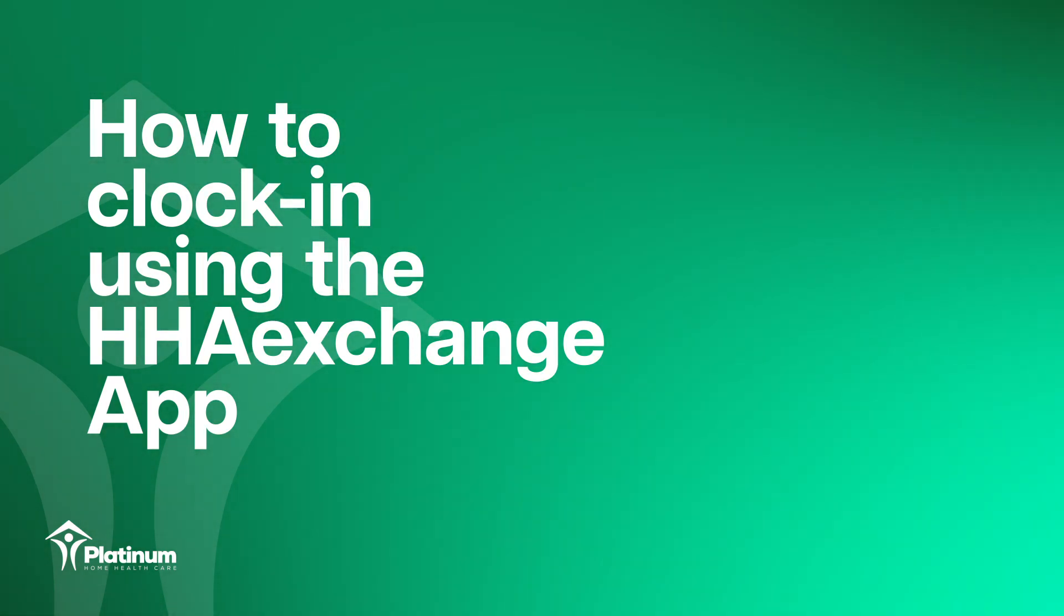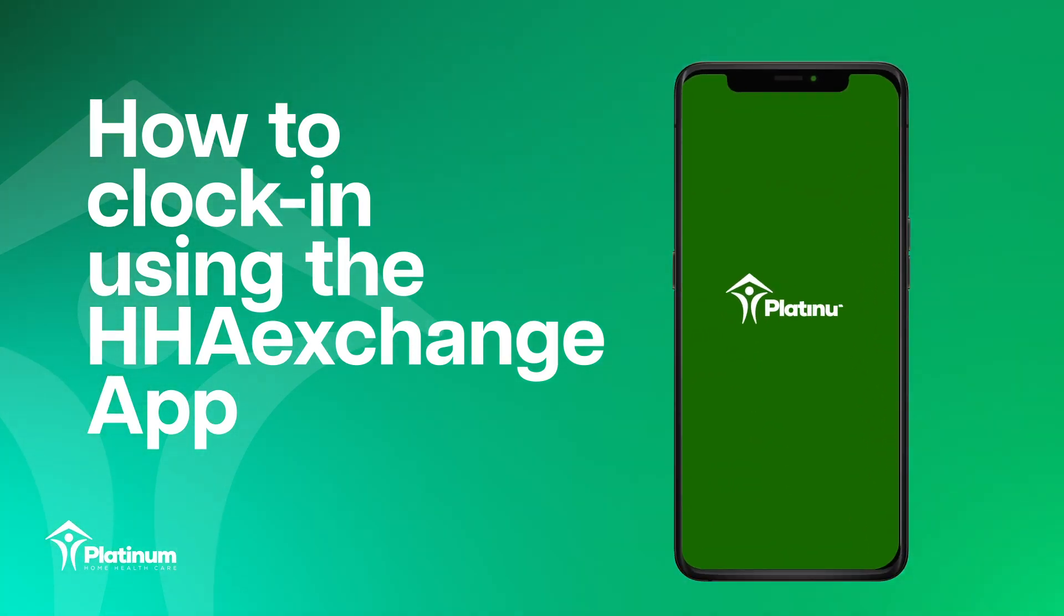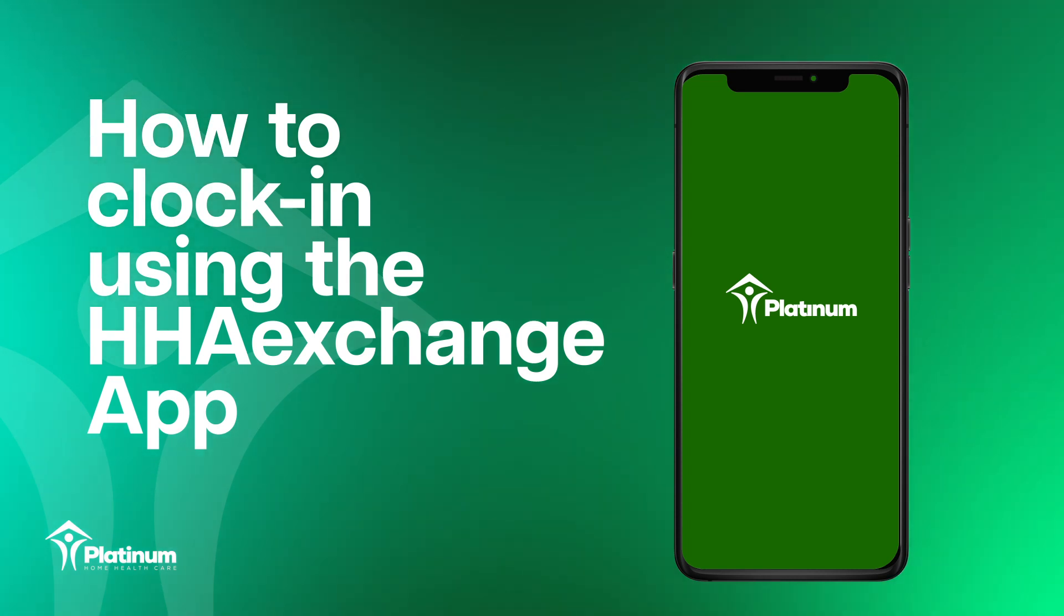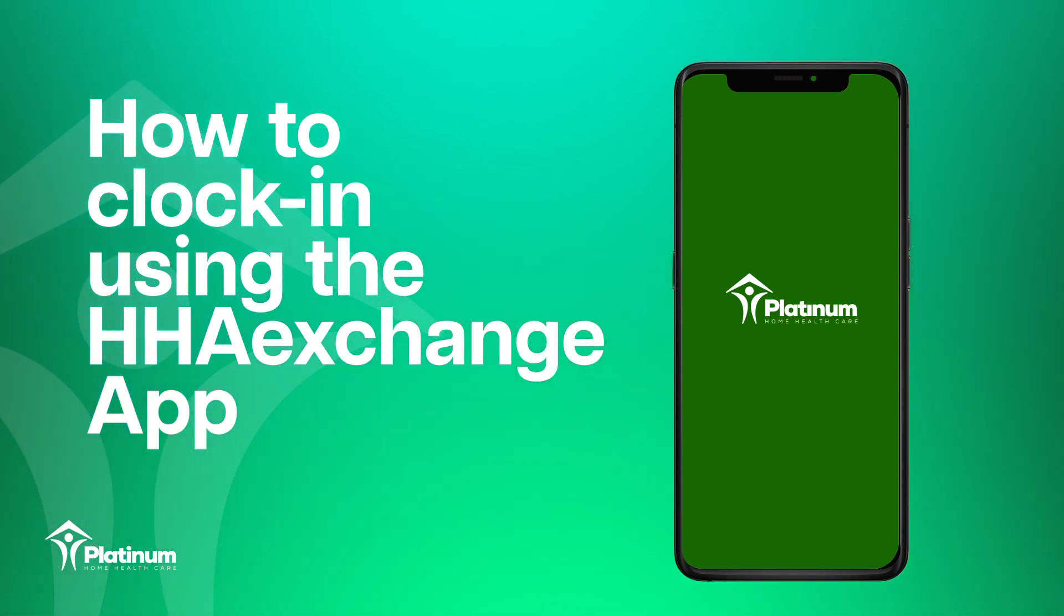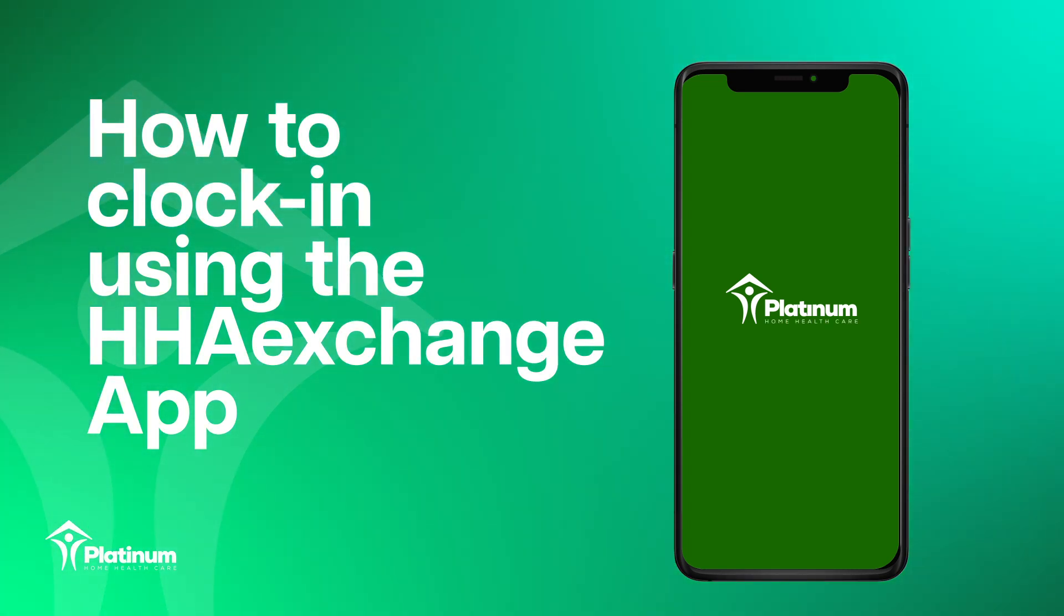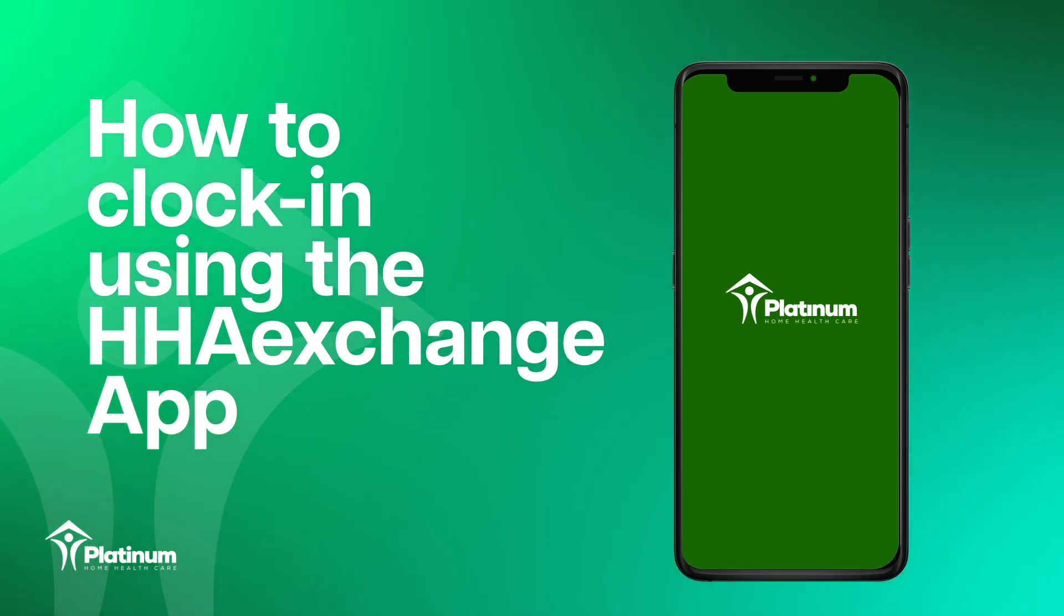Hi, I'm a Platinum Home Care representative. Today, I'm going to demonstrate how to clock in and clock out using the HHA Exchange app.